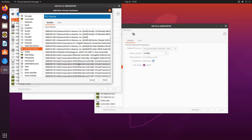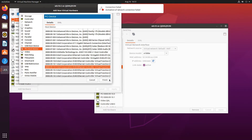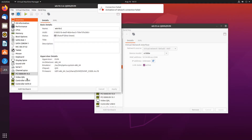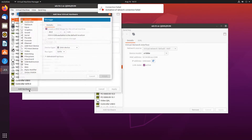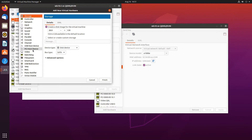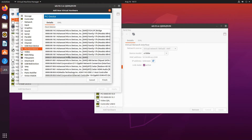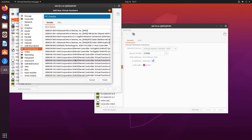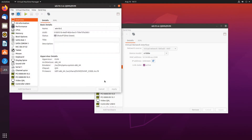Let's open up the second virtual machine and add two more network adapters. The first two went to the first virtual machine, so these go to the second. It doesn't matter which ones you assign — I'll just do it in order so I can remember. So numbers two and three for the second VM.